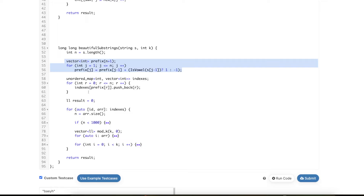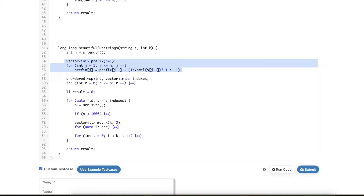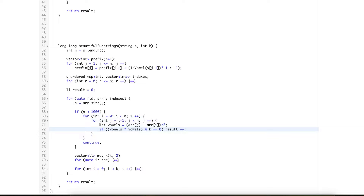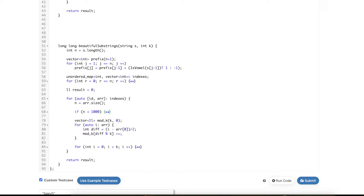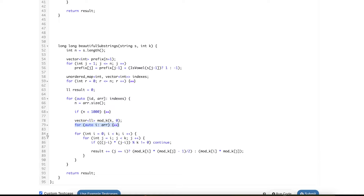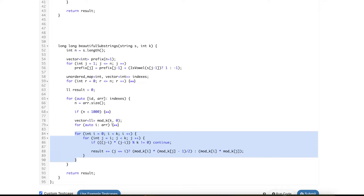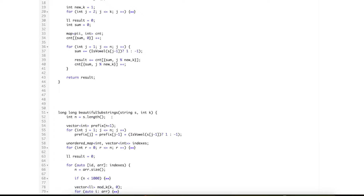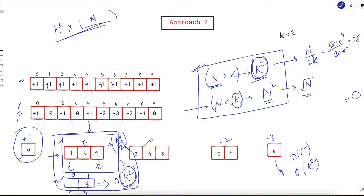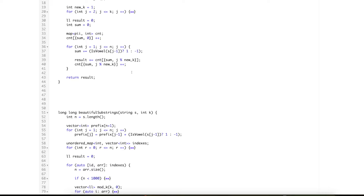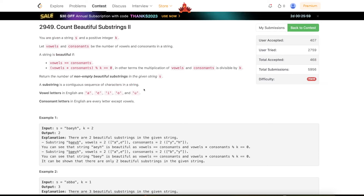The code: compute prefix sums, group indices by prefix sum value in a map, then iterate over each group. If the group size is less than 1000, do the straightforward O(n²) check iterating over pairs and verifying vowels² mod k = 0. If it's greater than 1000, convert everything to mod k and do the O(k²) approach. This smartly reduces the time complexity from O(k²×n) to O(k²×c) where c is very small. Hope you understand both solutions. Leave a thumbs up, subscribe if you haven't, and see you in the next one.